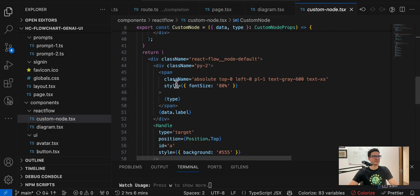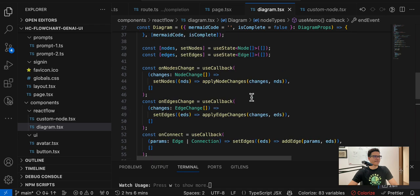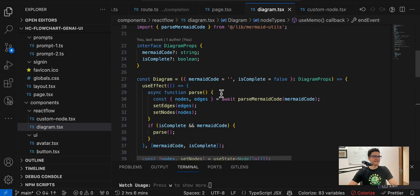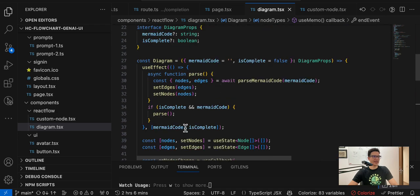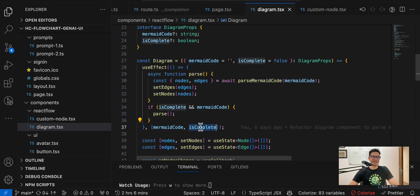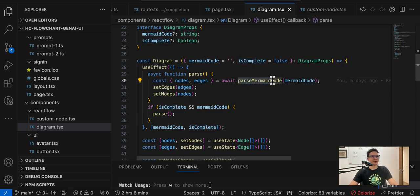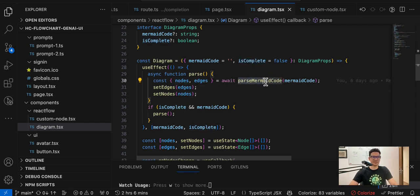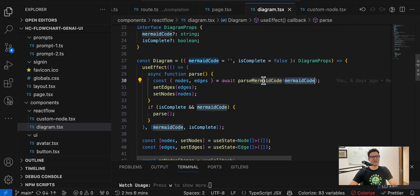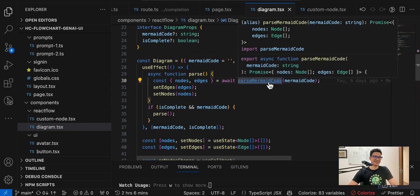Here we have the diagram - the diagram is using React Flow like I said. I define some node types: start event, end event, for example this is the start event, the end event, the activity. And then when we have something in the mermaid code variable and the process is completed by the model, then we parse the mermaid code and set the edges and nodes. So this function has to receive a string that has a mermaid code and then parse it.